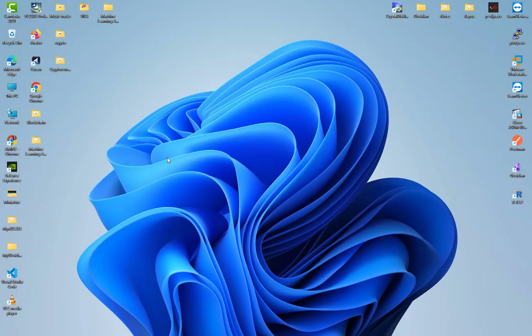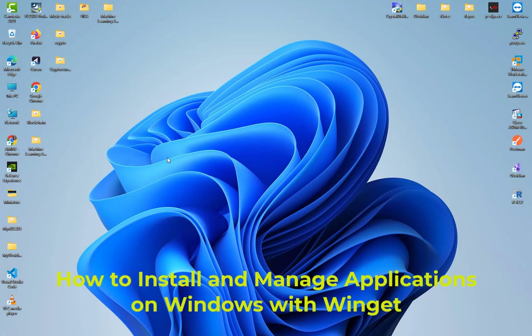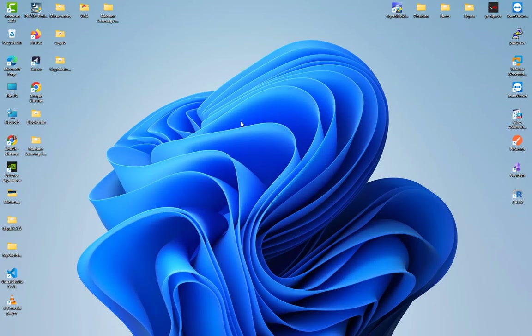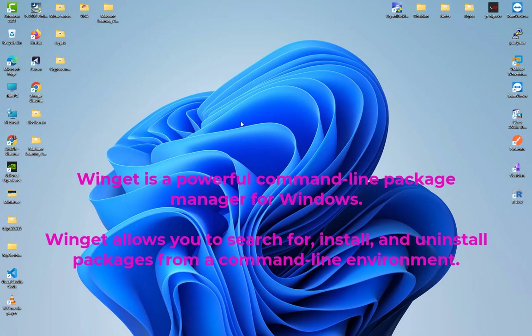Hello YouTube and welcome to another Windows tutorial. In this video we're going to learn how to install and manage applications on a Windows system using winget. So what is winget? Winget is a powerful command line package manager for Windows. If you use Linux, like a Debian-based system, you use the apt package manager; on Red Hat you use yum; on macOS you use Homebrew. Winget on Windows allows you to search, install, and uninstall packages from a command line environment.